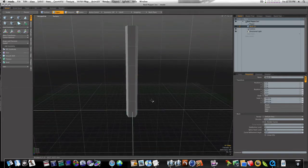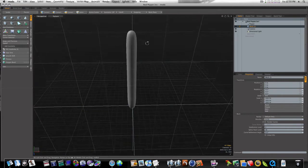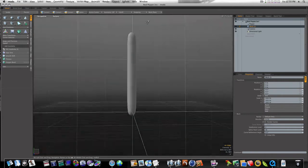Spacebar dropper tool. I'm going to hit the tab key to go into sub-D mode. And now you'll see we got this kind of tube shape.